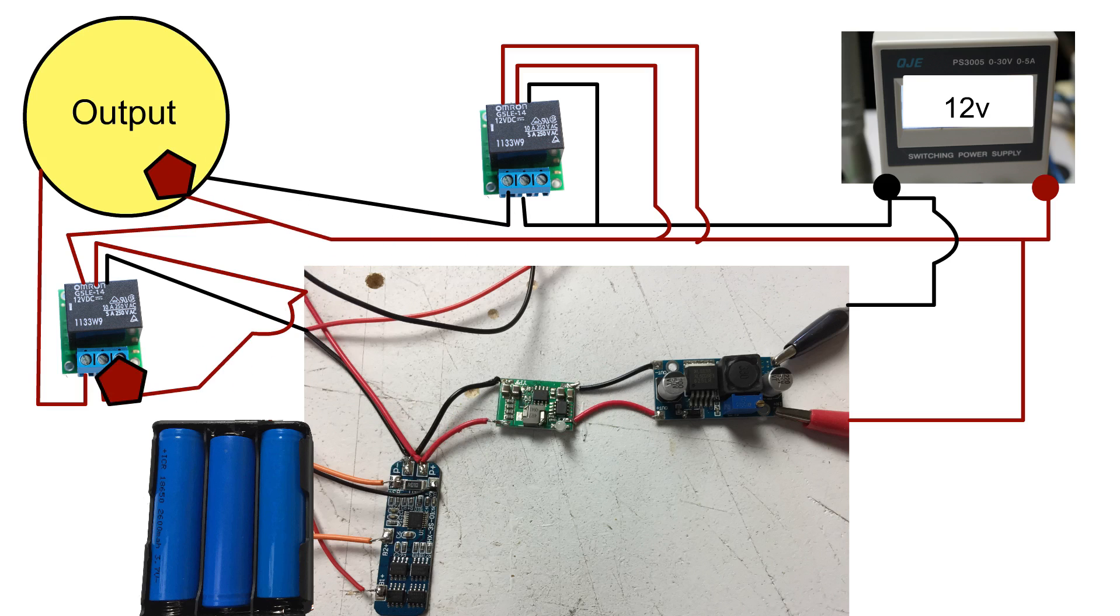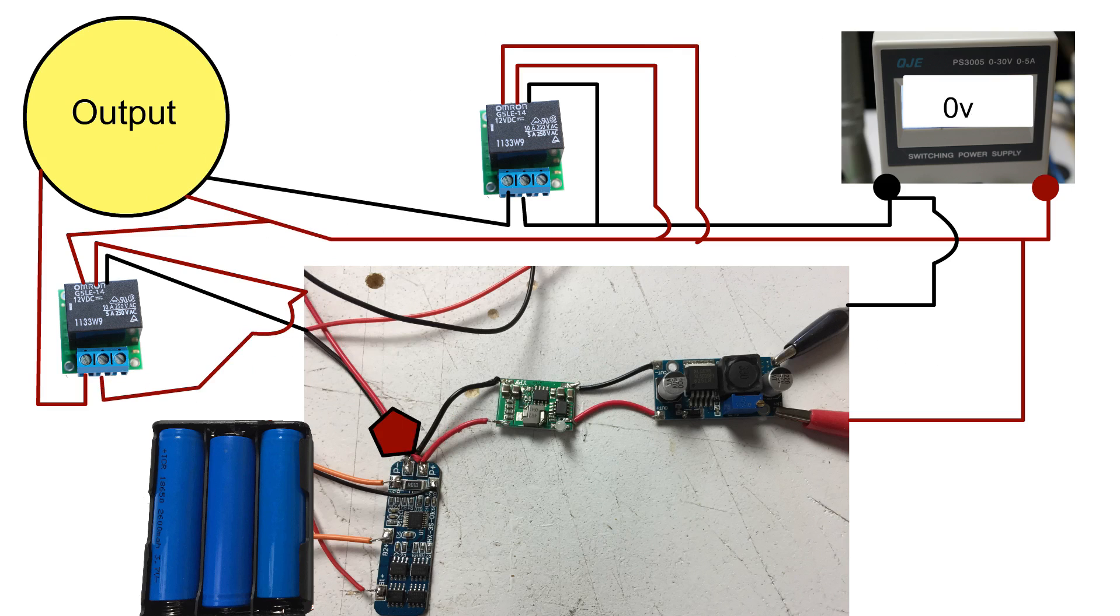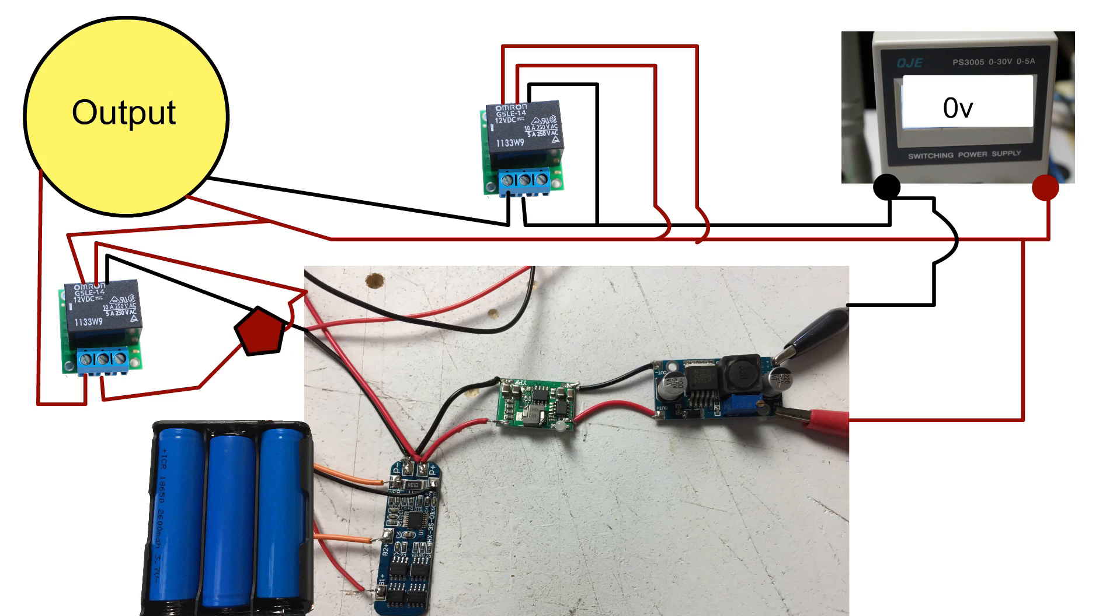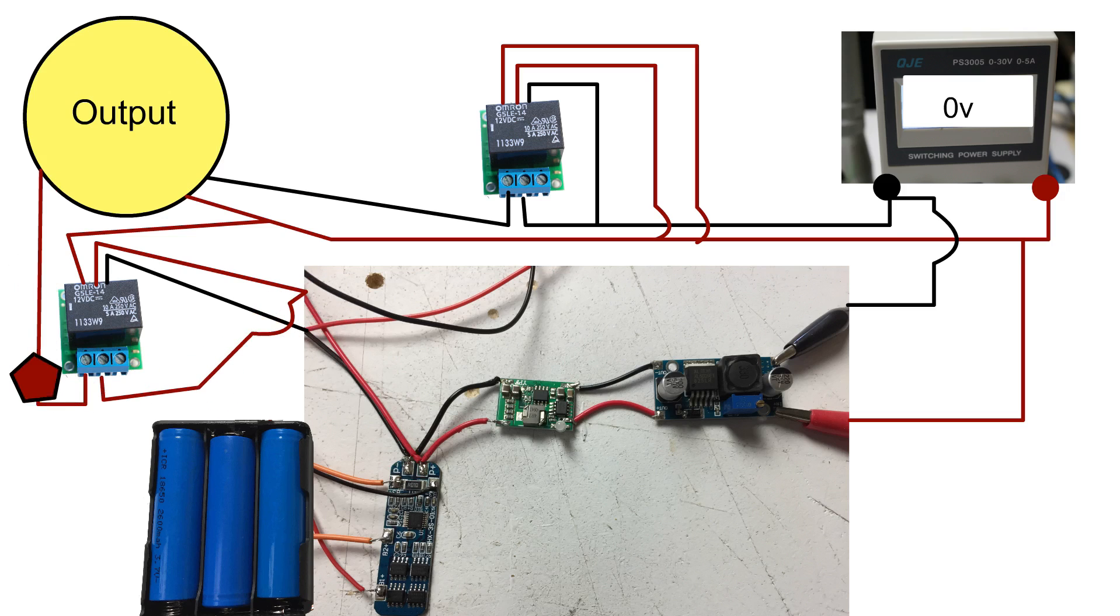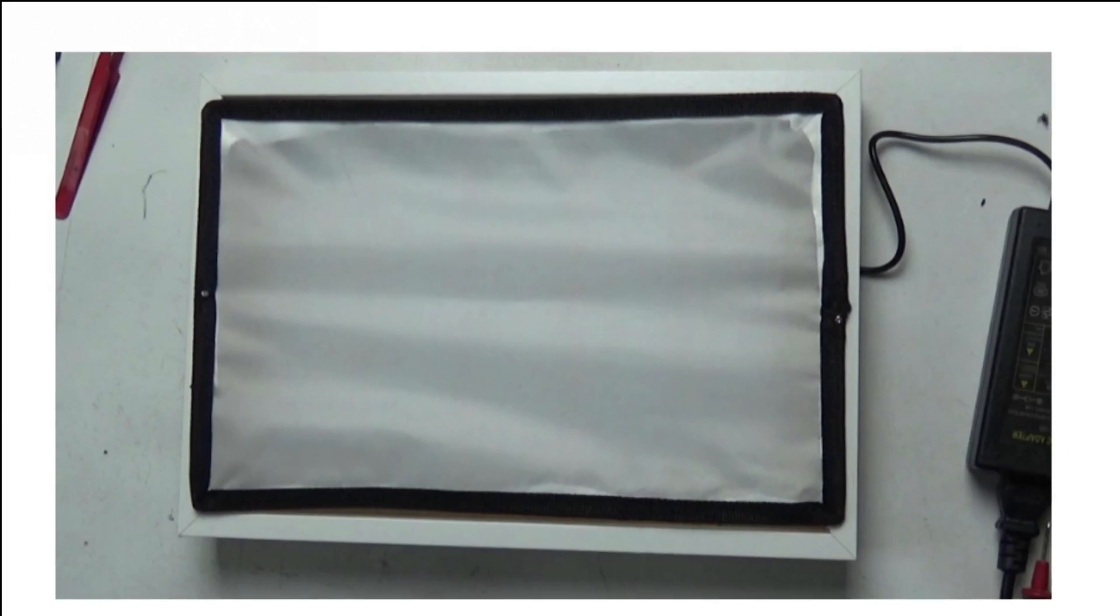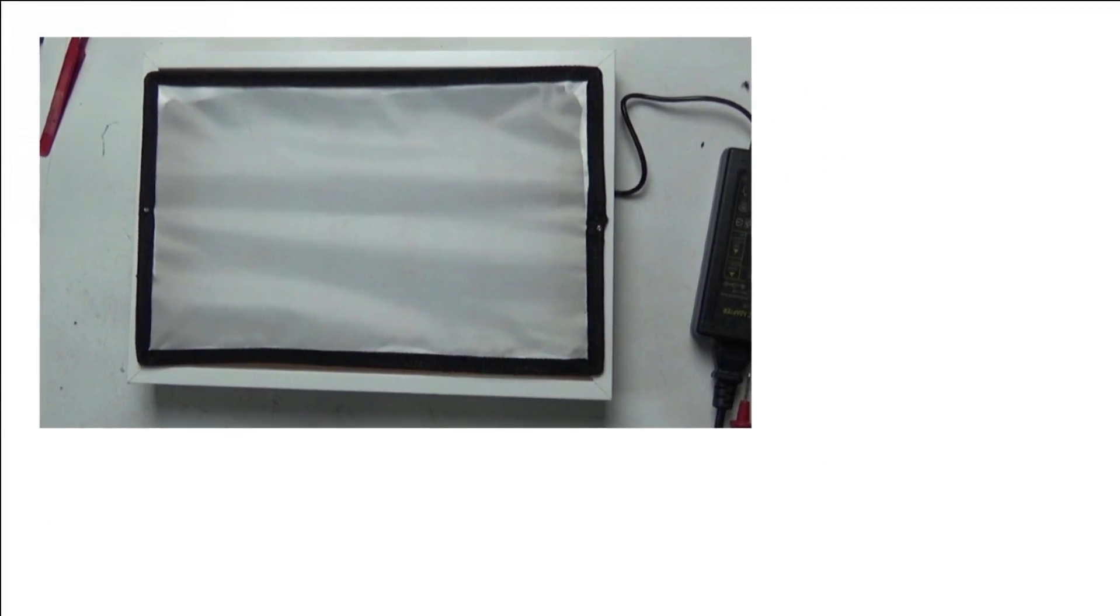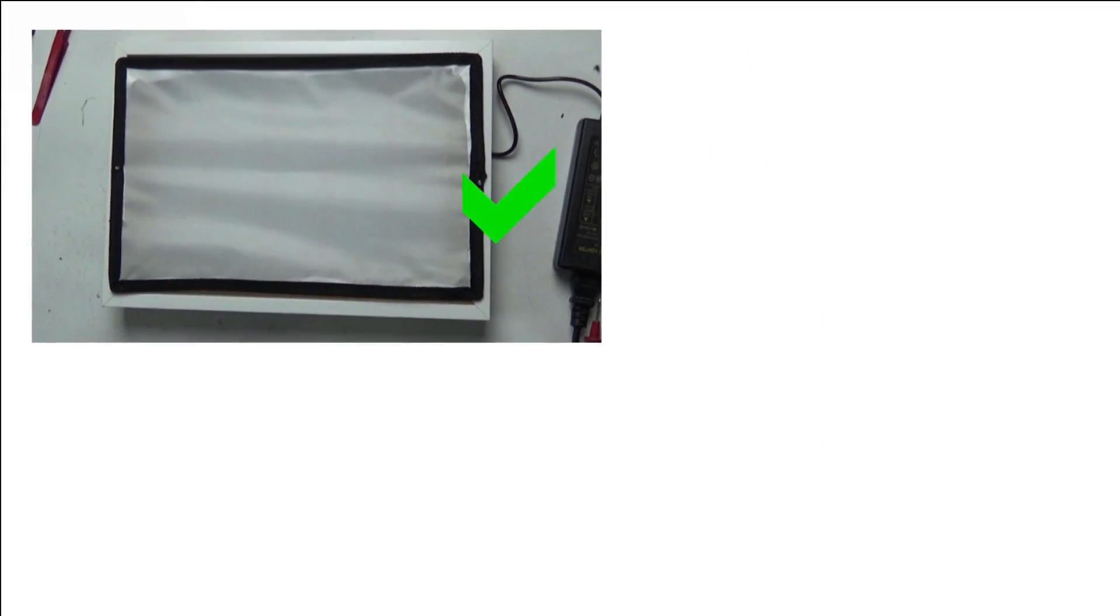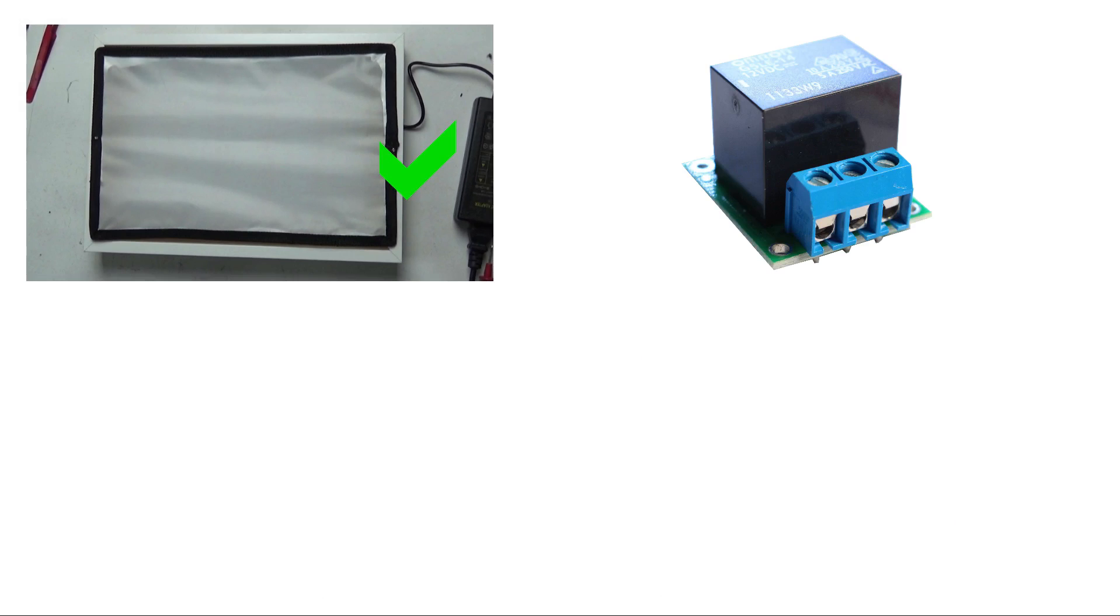When external power is present the relays trigger and disconnect the BMS power. When external power is disconnected the relays return to their normal, normally closed state and allow power to flow to the project. I've tested this solution on one of my LED light panels that draws up to 4.5 amps at 12 volts and it works.